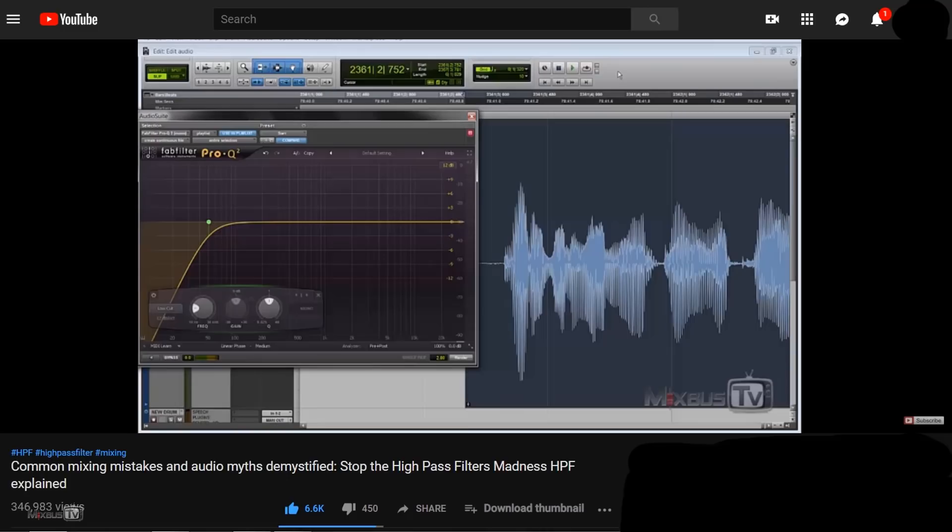Hello everyone, welcome back to MixBuzz TV. David here, hope you're having a great day. I'm sure you're familiar with our most popular video, 'Stop the HPF Madness' — it's got almost 350,000 views. In this video I want to summarize and clarify a couple of points that few people seem to misinterpret, and reply to questions about a subject that keeps popping up in the comments: asymmetrical waveforms and DC offset.